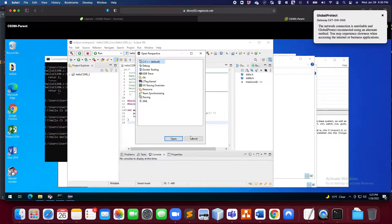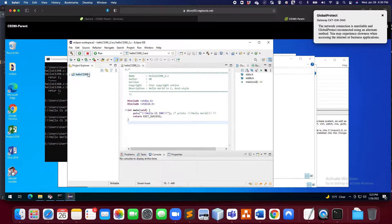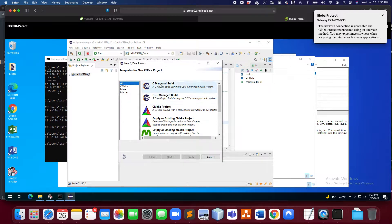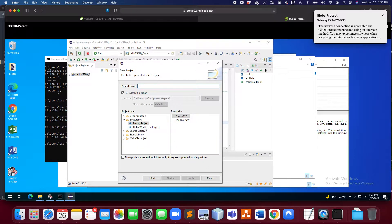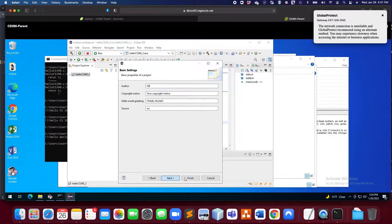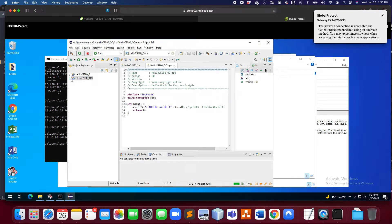You have to make sure you're in a C/C++ perspective. This is the standard C/C++ package I installed. We're going to create a new C/C++ project — instead of C Managed Build, we're going to select C++ Managed Build. I'll pick the Hello World C++ project with the MinGW GCC toolchain and call my project 'hello CS 390 for object-oriented'. Then I can just leave the rest as is, and it creates a new project.